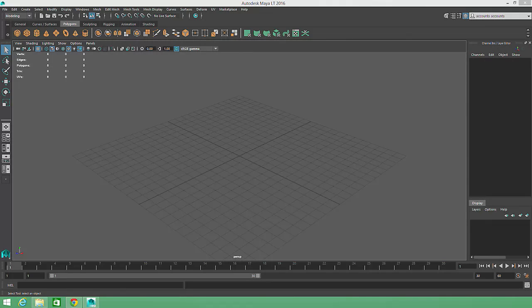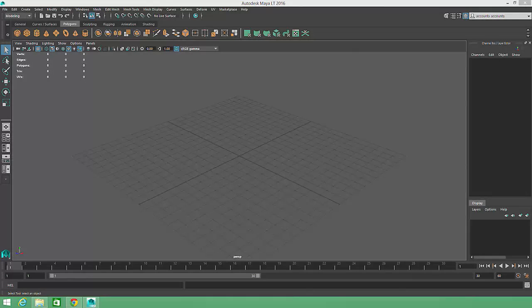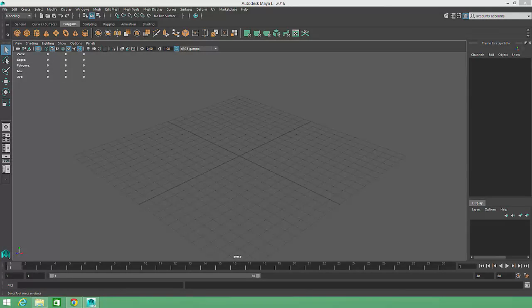The first time you open up Maya, you might be a little overwhelmed by all of the icons and menu options that are scattered across the screen. But once you become familiar with Maya's interface design, getting around in Maya becomes a lot simpler.